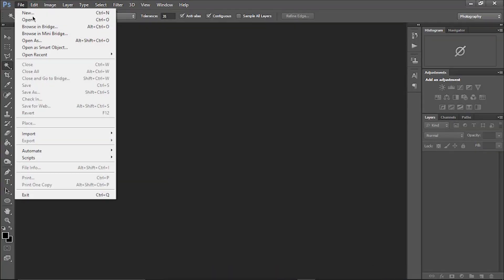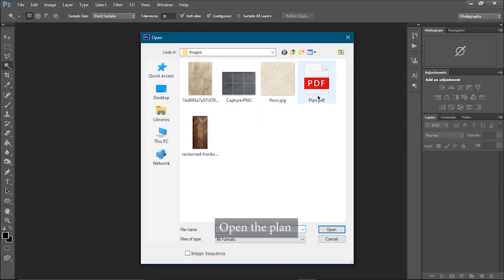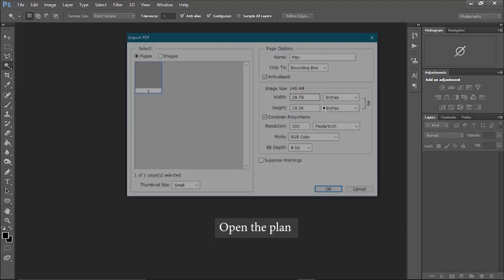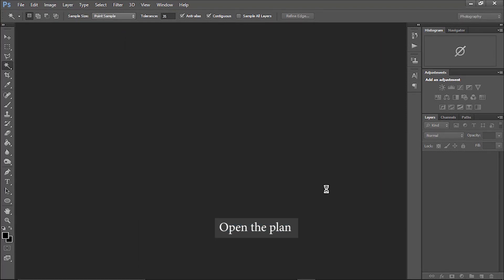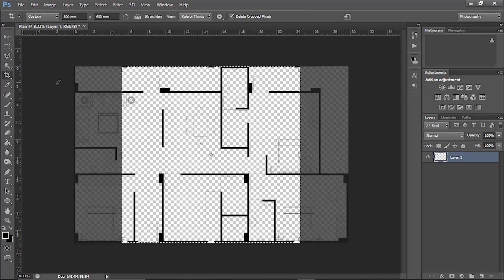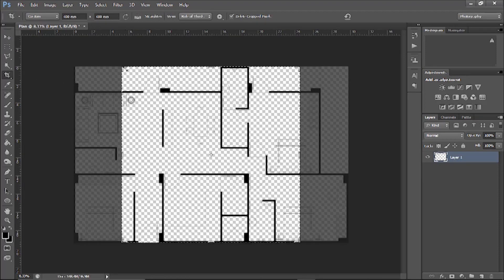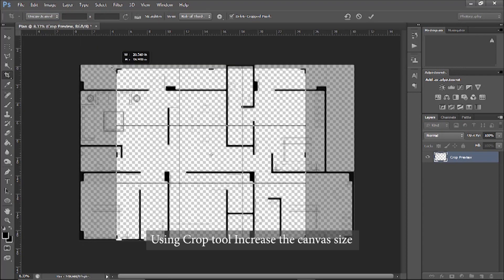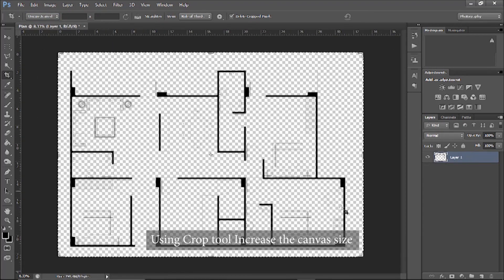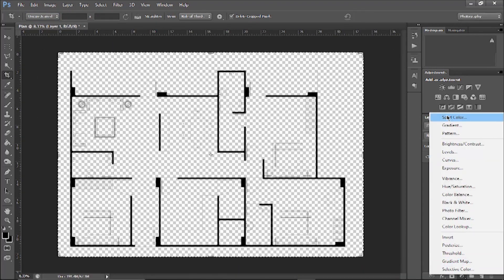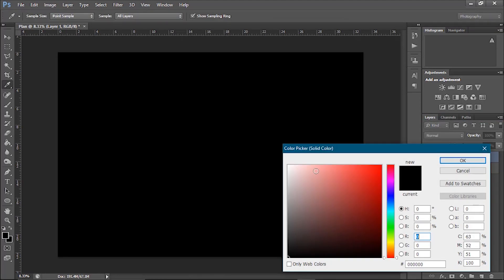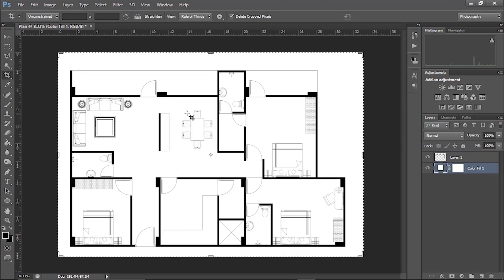And in this, I am going to open my plan which I want to render. Here hit ok. Let's increase the canvas size with the crop tool. Let's add the solid color layer so that plant lines are easily visible to us.